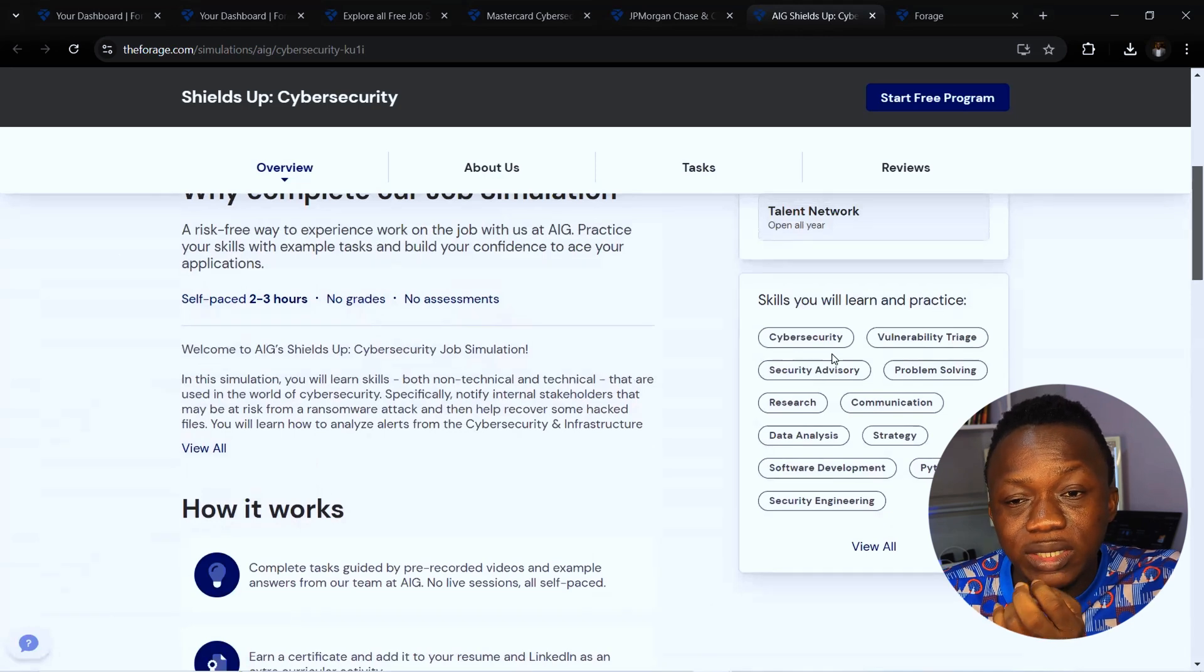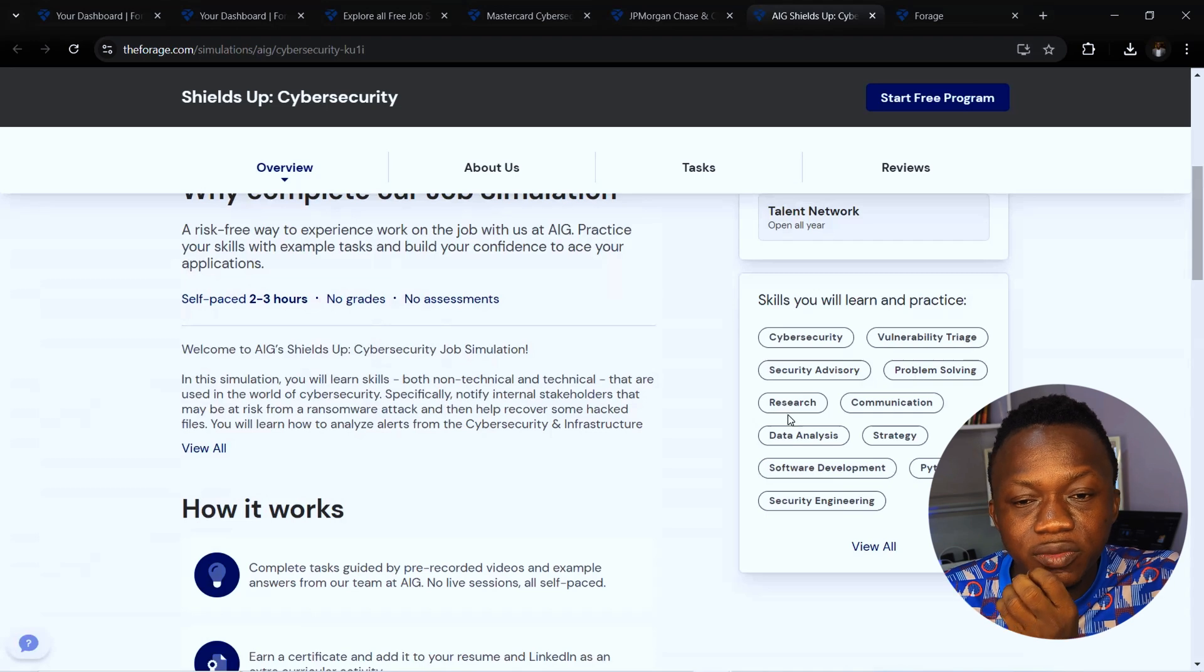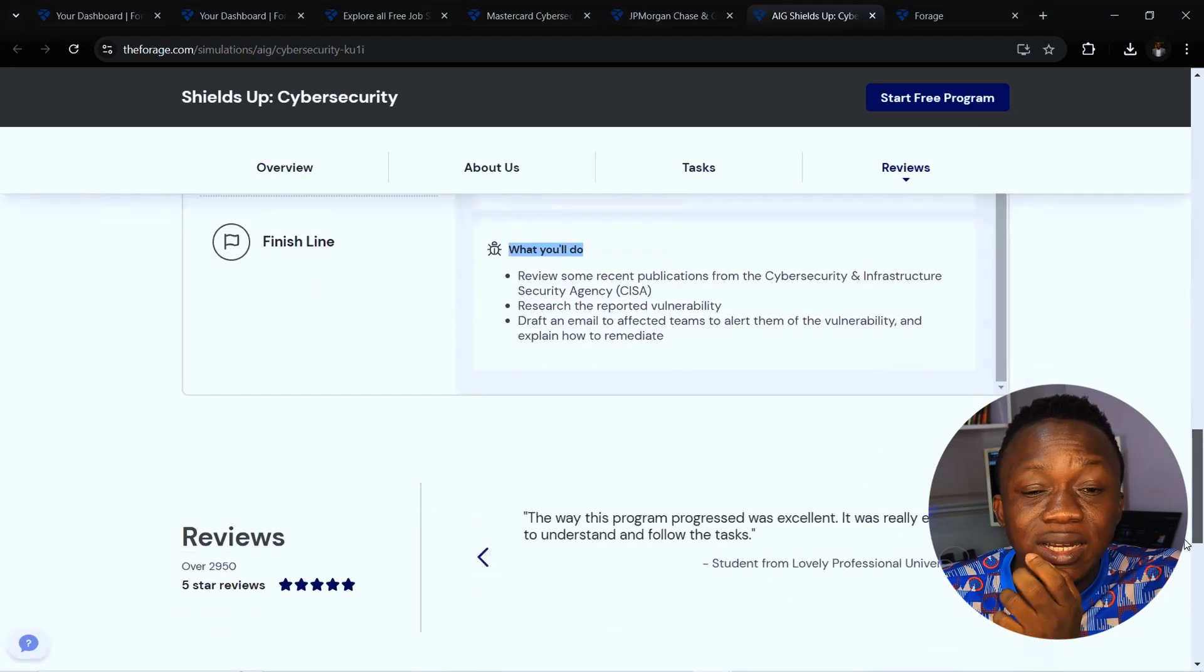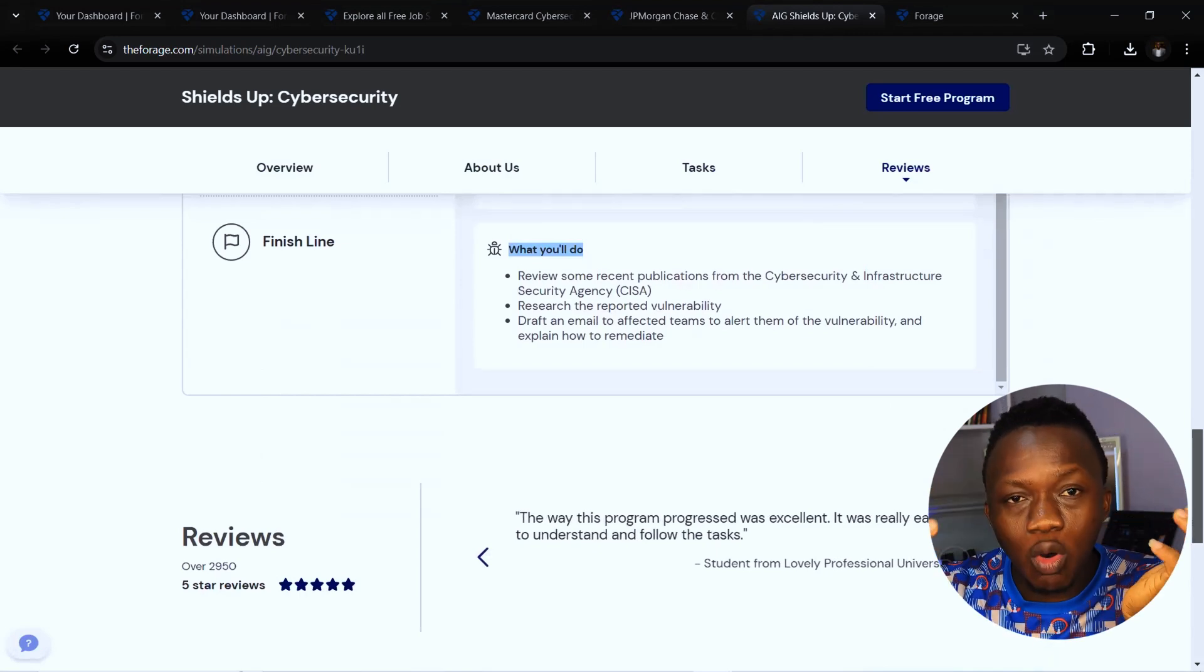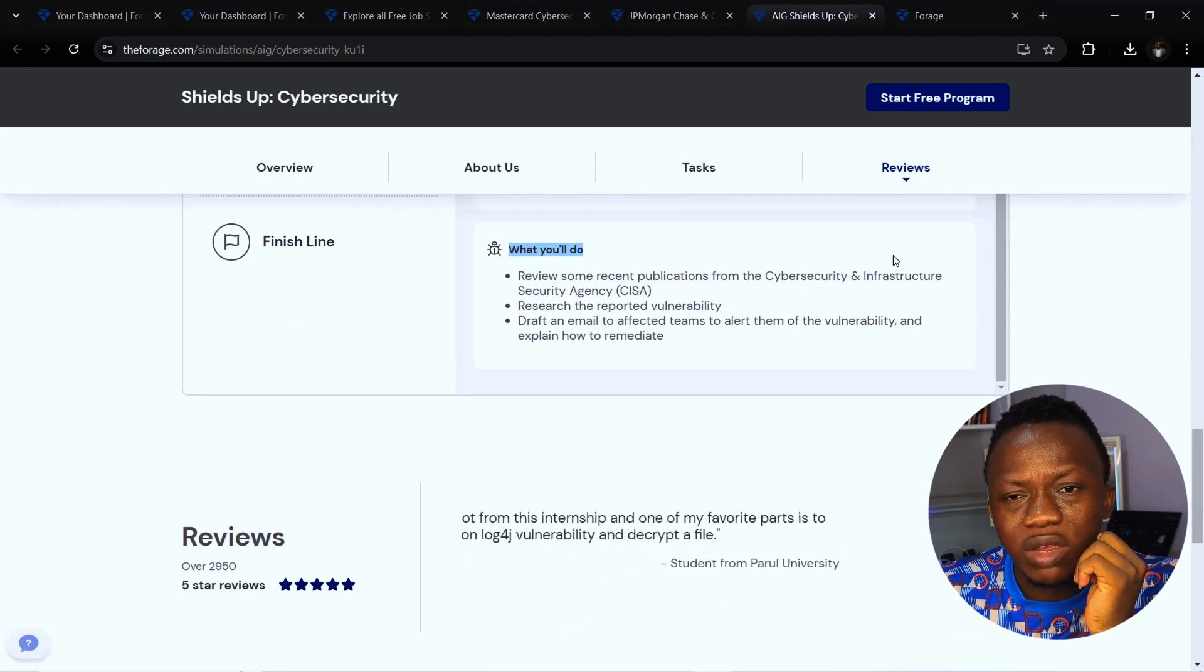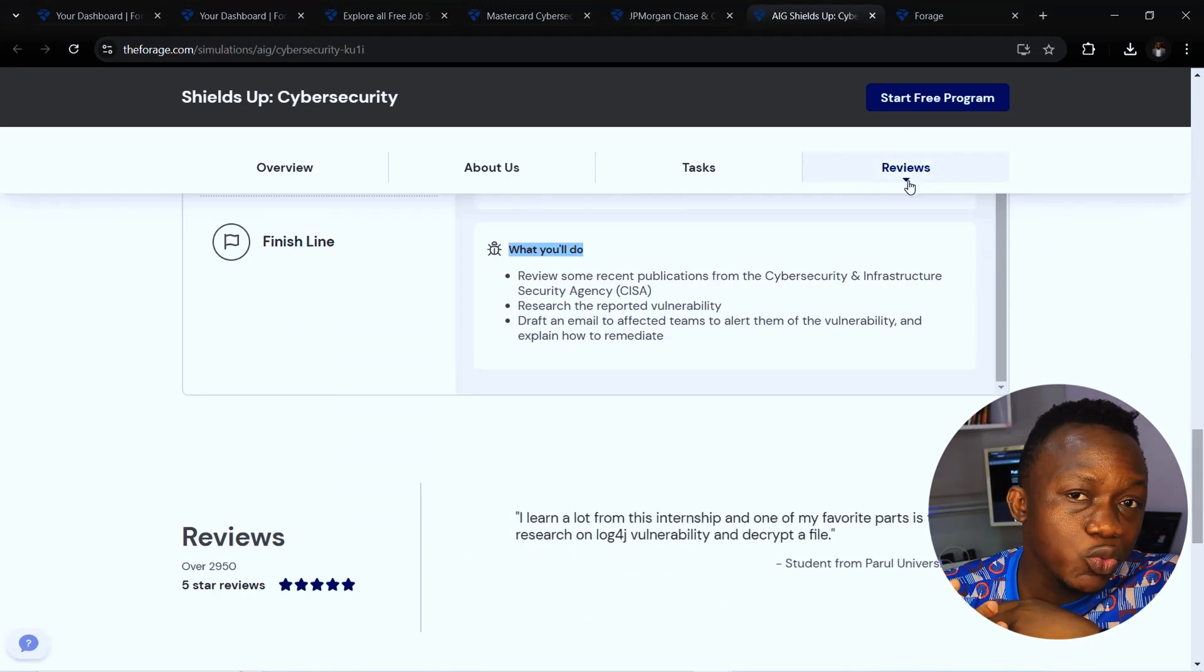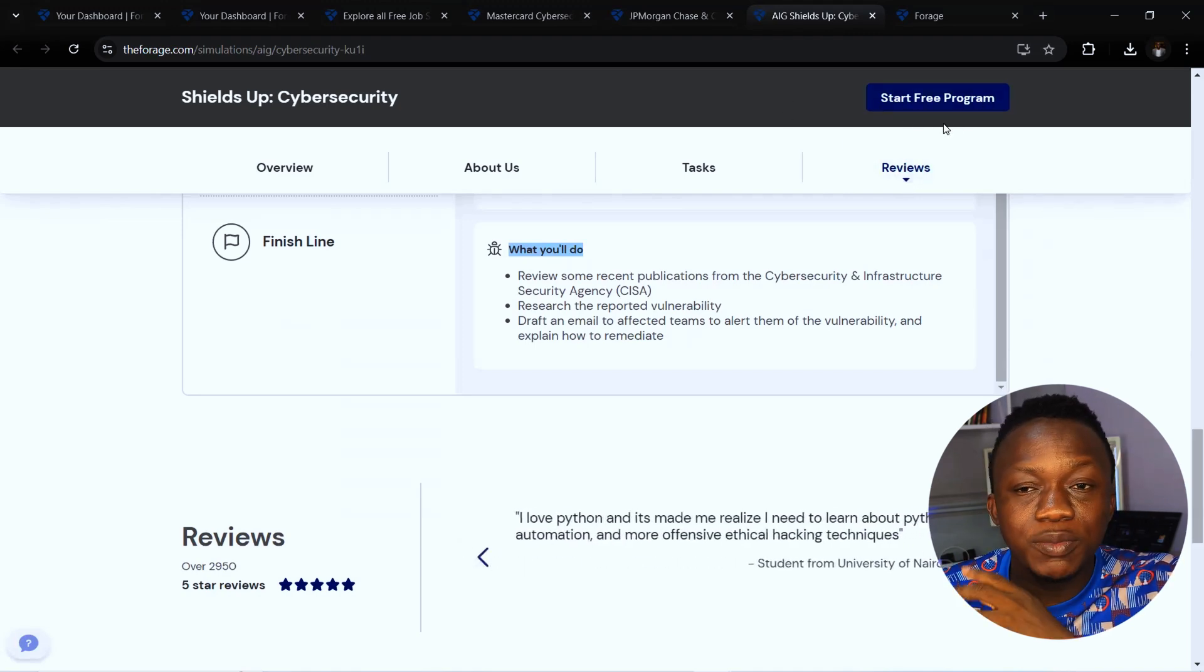The skills you will learn and practice include vulnerability triage, security advisory, problem solving skills, research, data analysis, and Python. This is more like a cyber security analyst role which would give you that level of enhancement of how it works in an enterprise in the real world. We have a lot of reviews that you can check to know how this has benefited those who have taken it in the past.